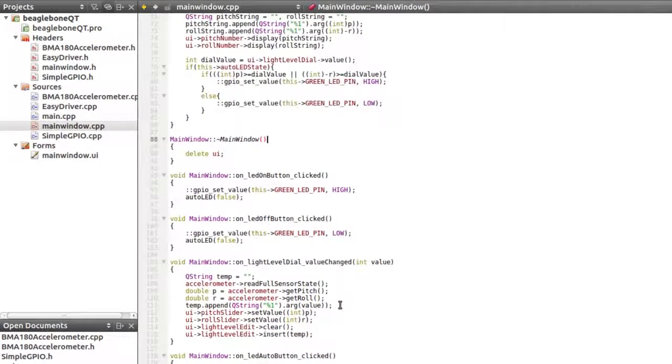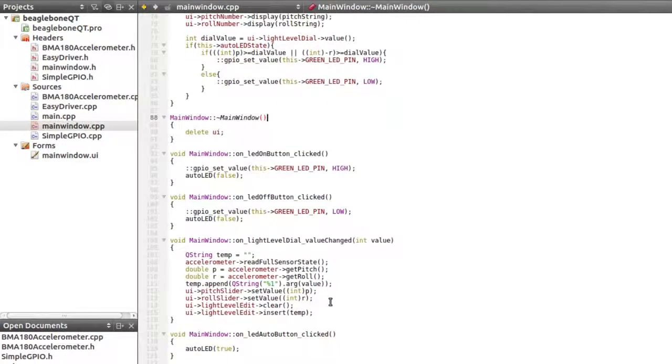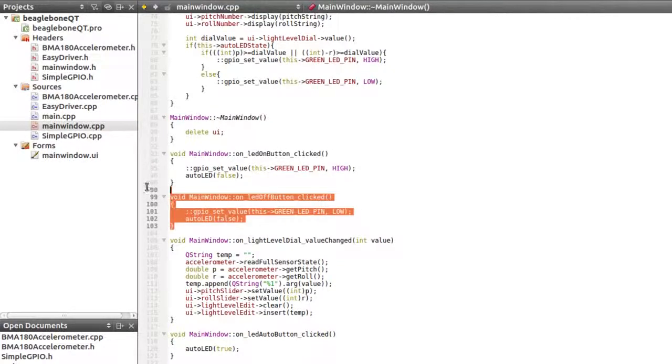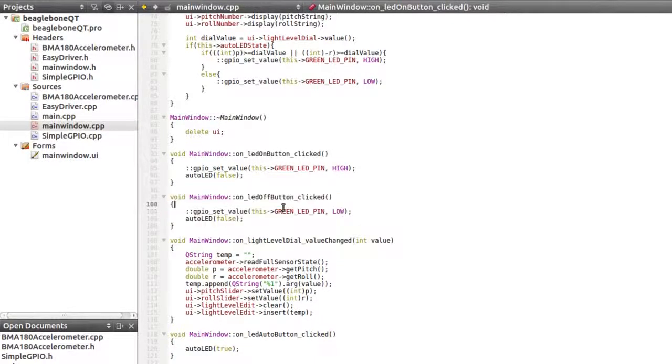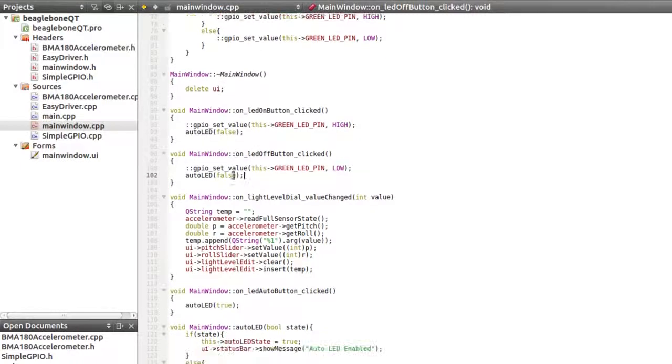And the other slot, the off LED button is pressed, the LED goes off, and auto LED is false. So I have it that auto LED, which is this state for checking the pitch and roll, goes off if we press the LED on or off.